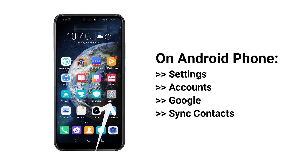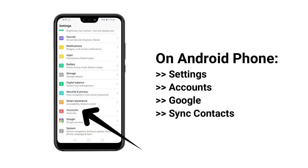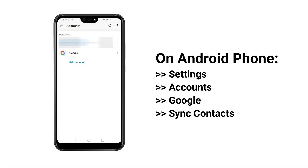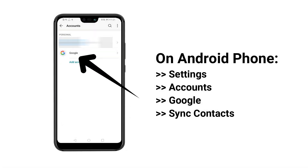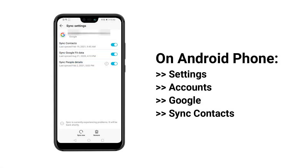On your Android phone, go to Settings to find Accounts. Then choose Google and sign in to your Google account. Finally, turn on Sync Contacts.